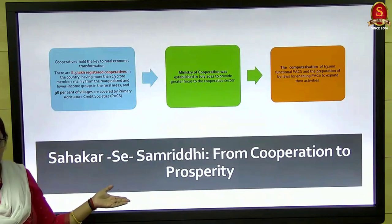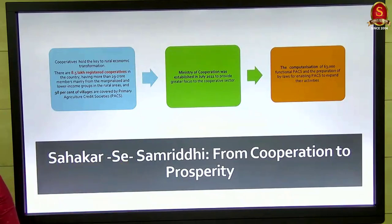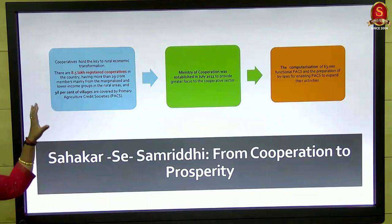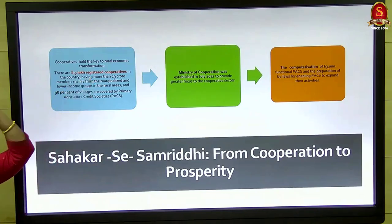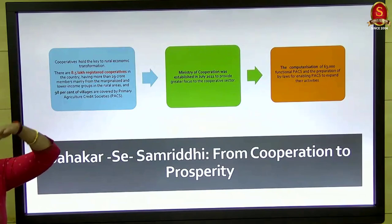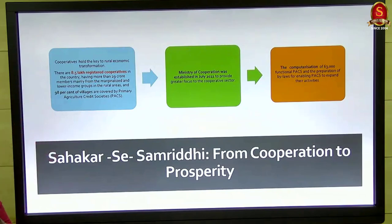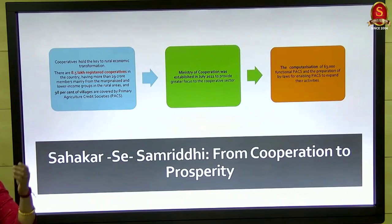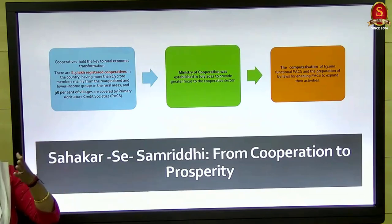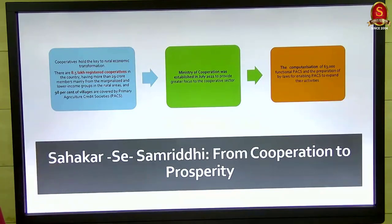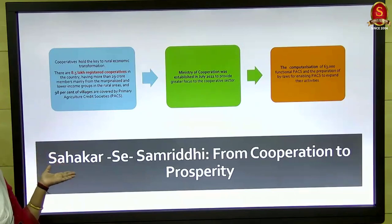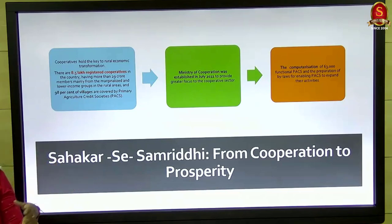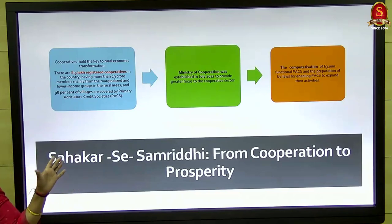Sahakar se Samridhi — from cooperation to prosperity. There are lots of primary agricultural cooperative societies (PACS), which you would have studied under NABARD's structure: land development banks, district cooperative banks, state level cooperative banks, and primary agricultural cooperative societies. These PACS are actually going to help the farmers with running expenses and small financing facilities.